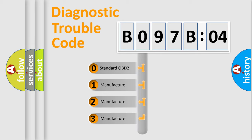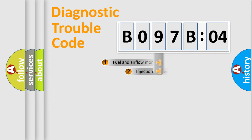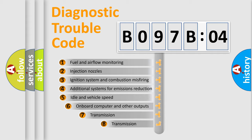If the second character is expressed as zero, it is a standardized error. In the case of numbers 1, 2, 3, it is a manufacturer-specific expression of the car-specific error.